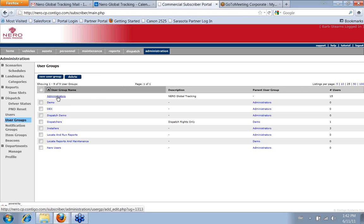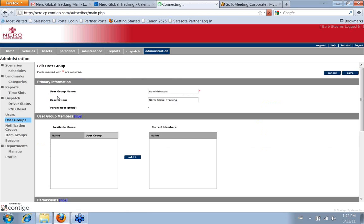So, for example, our administrators user group, this is the title of it that we give, when we give you the system and you get a brand new user, administrators is sort of a generic one that comes with the system.